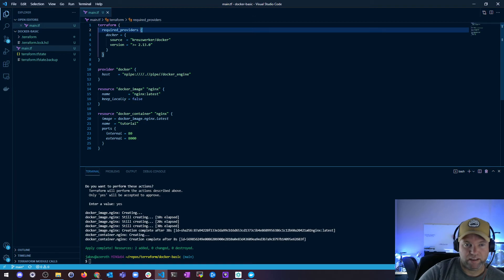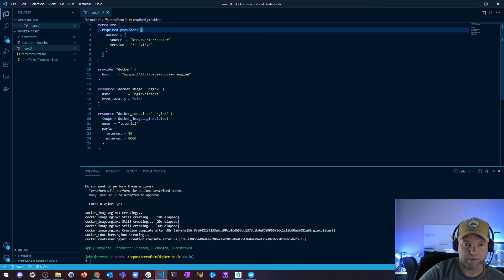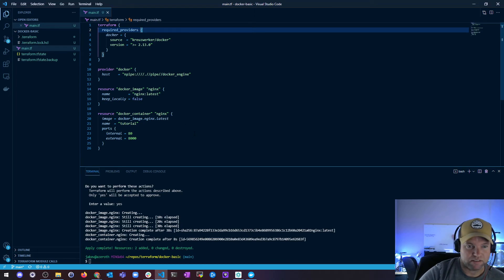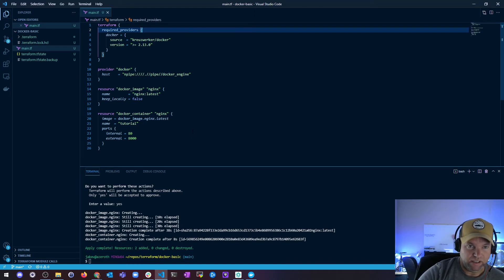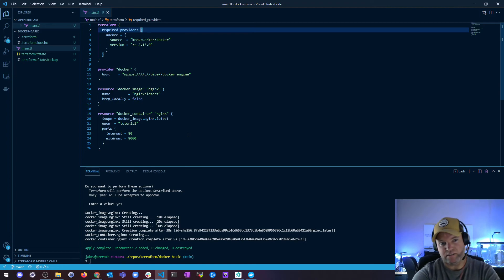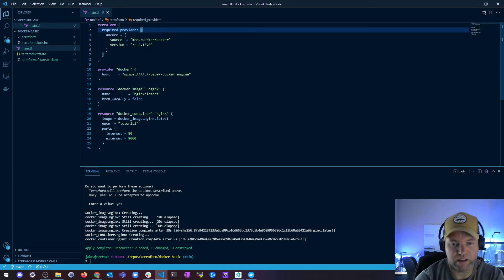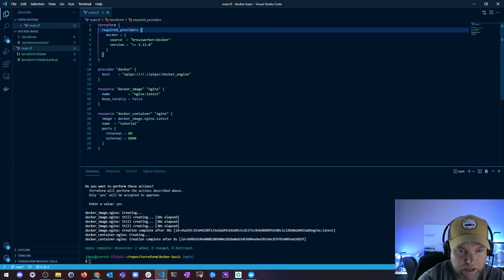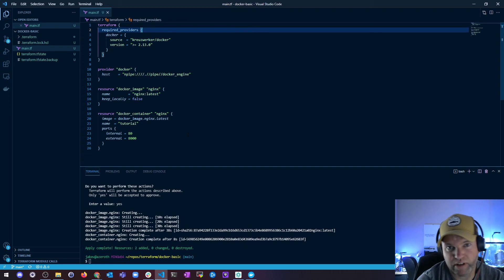And running containers in Docker is just that simple. I'm running it on my machine, so eventually you're going to want to get off your machine and move this into the cloud somewhere.